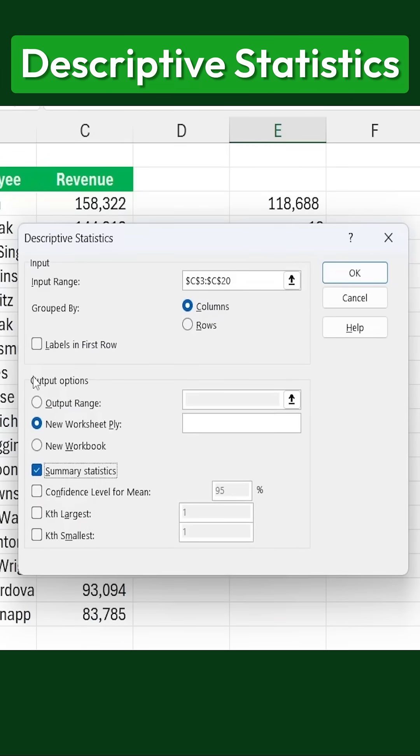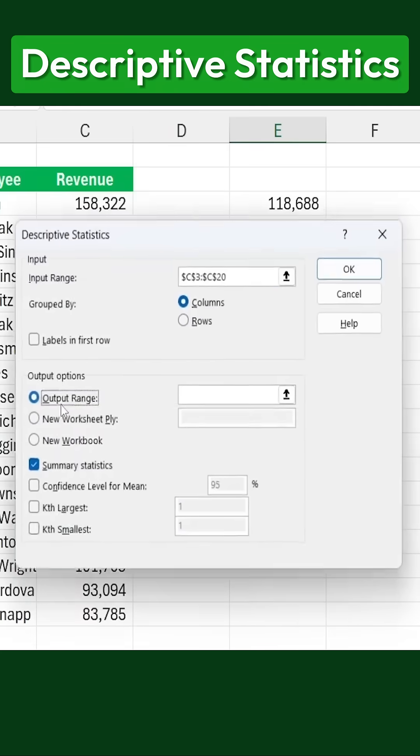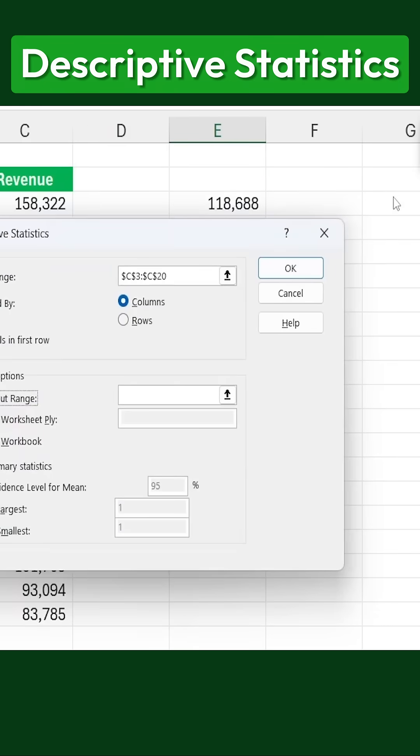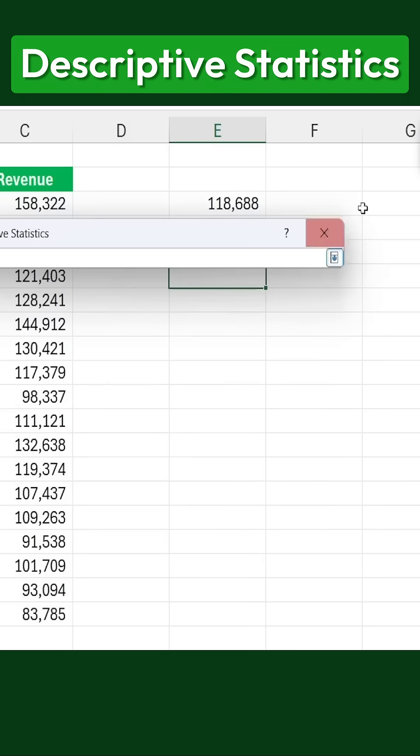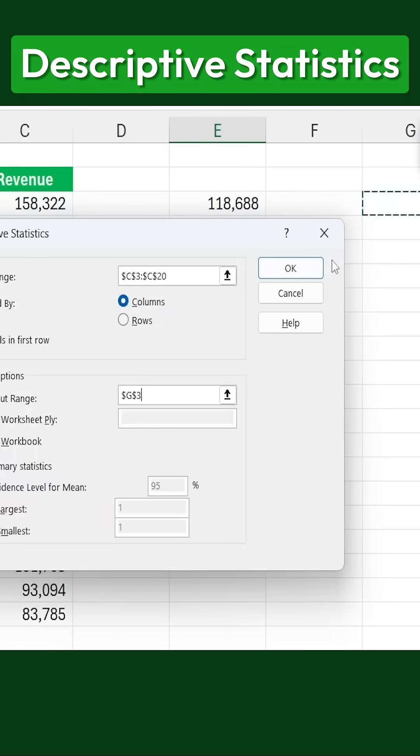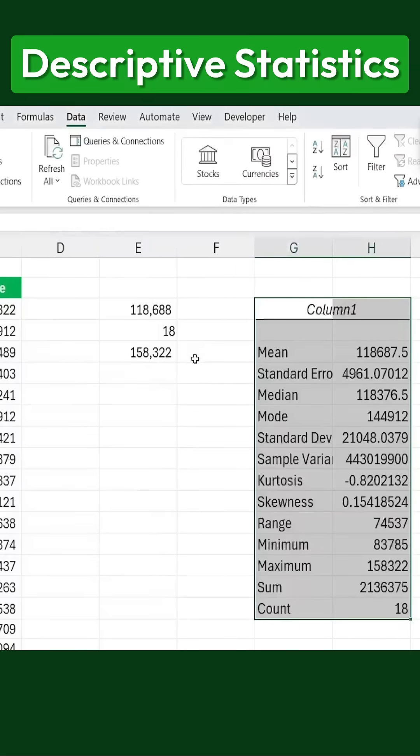Now, we want to check the box for summary statistics. For the output range, we need to decide where we want the summary to appear. Let's place it somewhere to the side of our data. And once that's done, I'll go ahead and click OK.